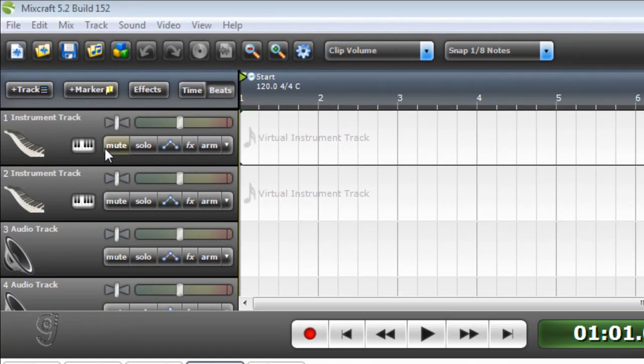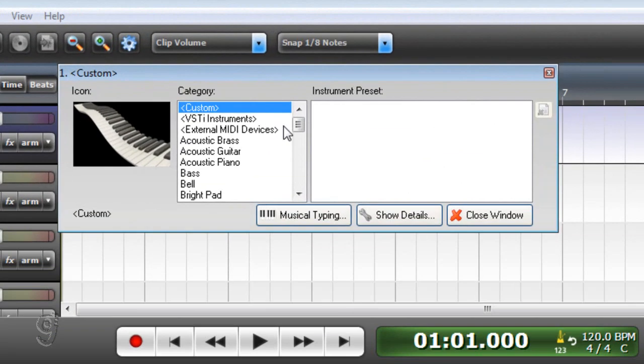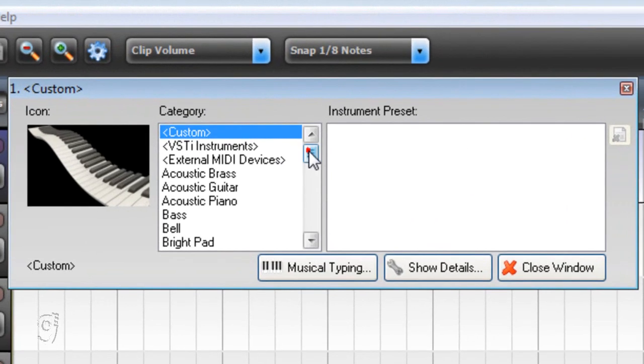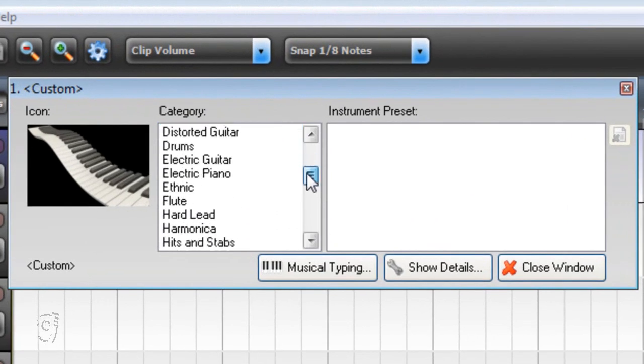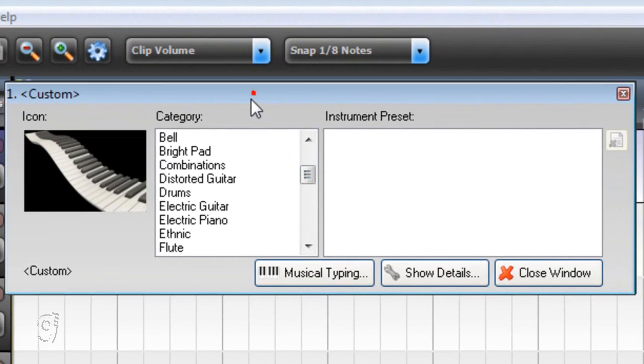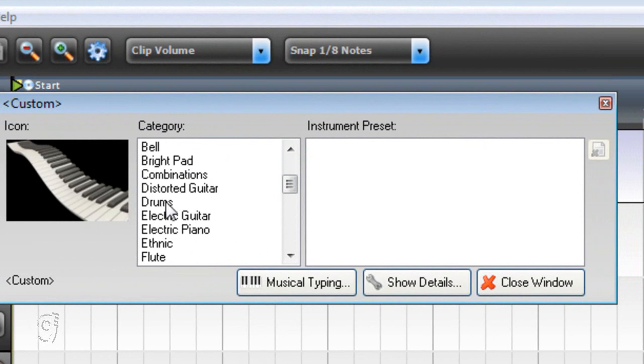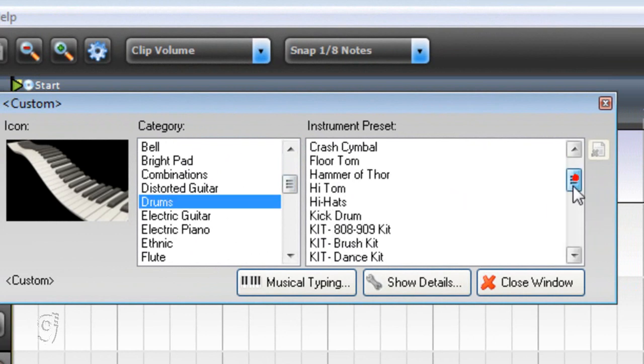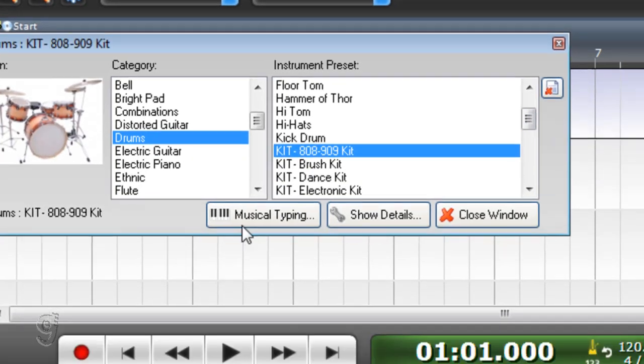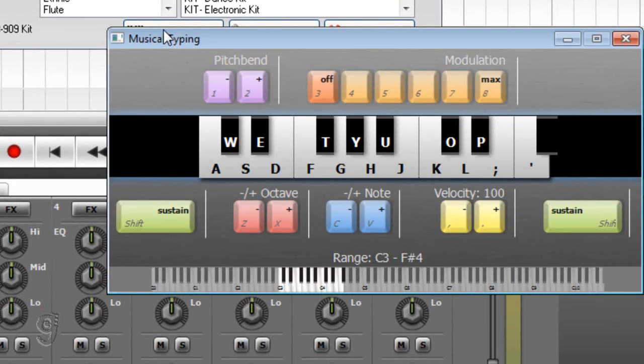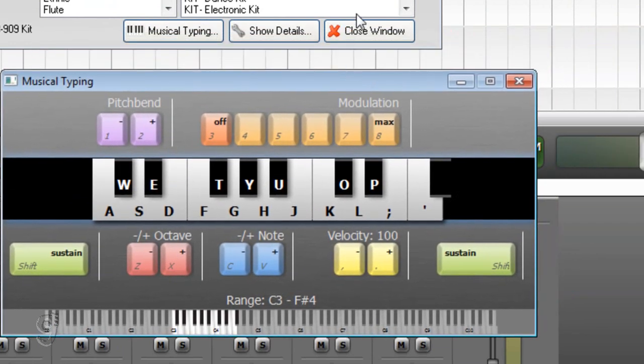First of all you have to select the drum instrument. Go to drums and select 808-909 kit and make sure you enable musical typing if you don't have a MIDI keyboard.